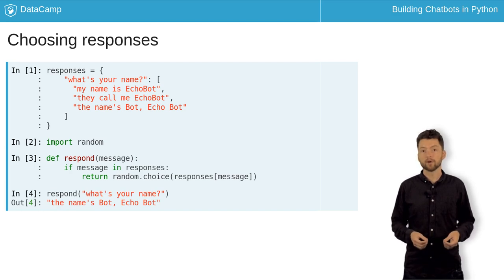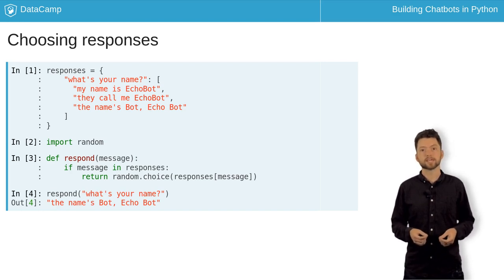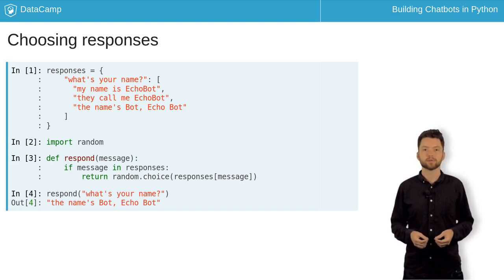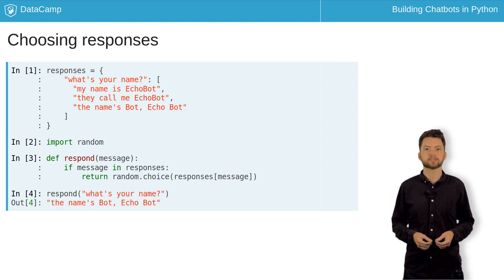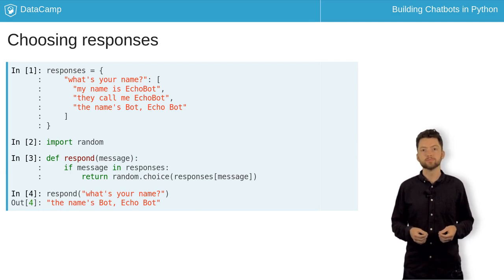For now, we're still relying on the user message exactly matching one of our predefined messages, but we'll soon move to a more flexible approach.